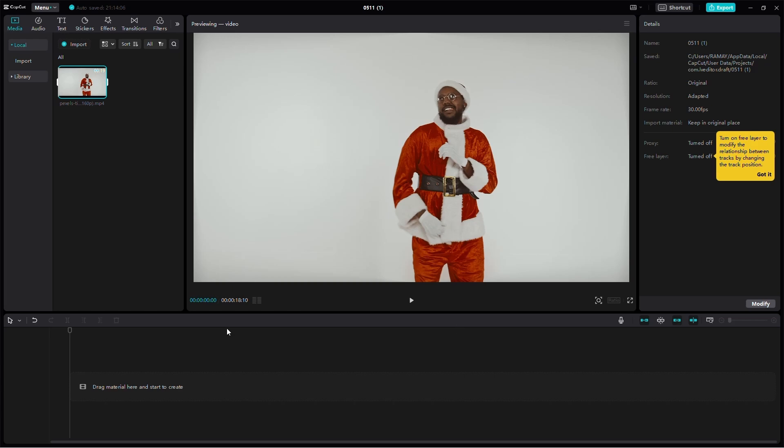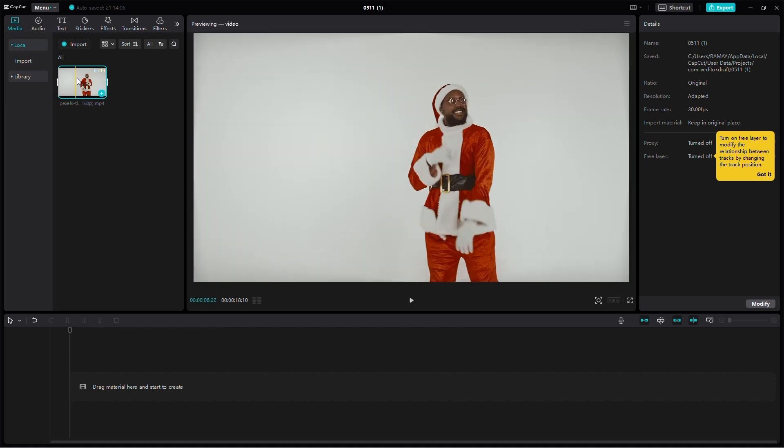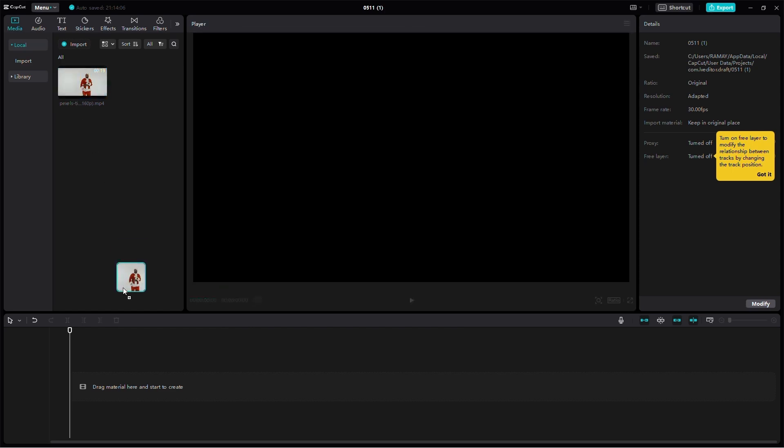Firstly, open CapCut and start a new project. Import the media you'd like to use by clicking on it and dragging it onto your timeline.